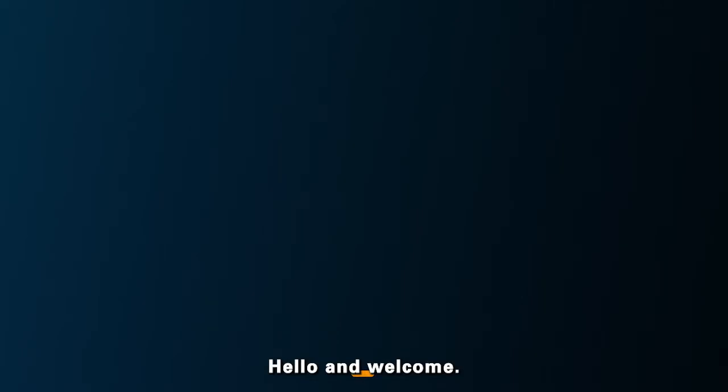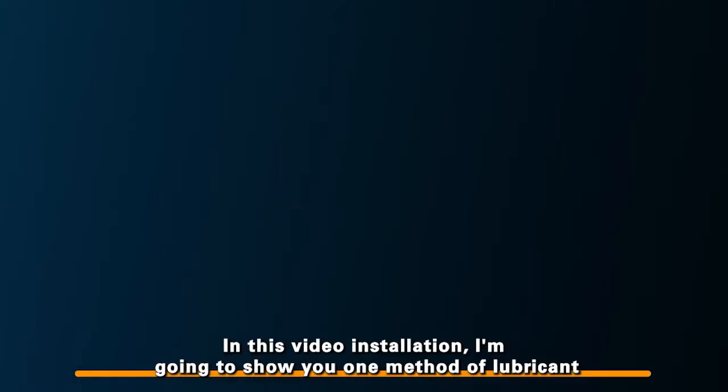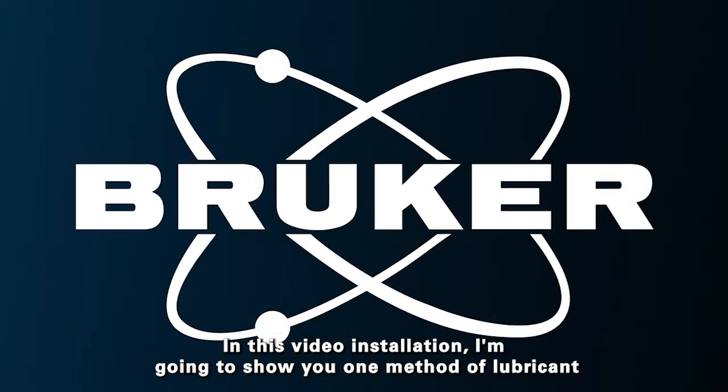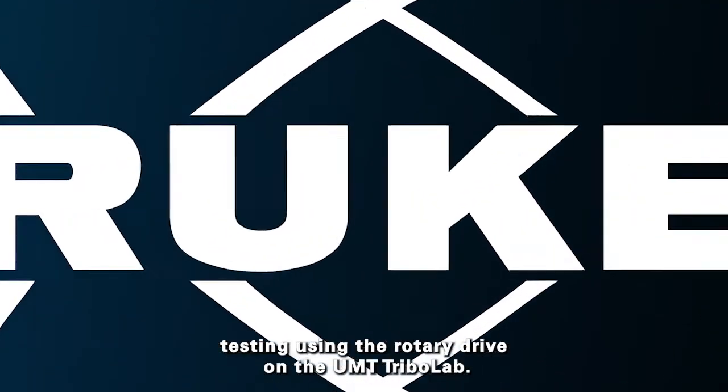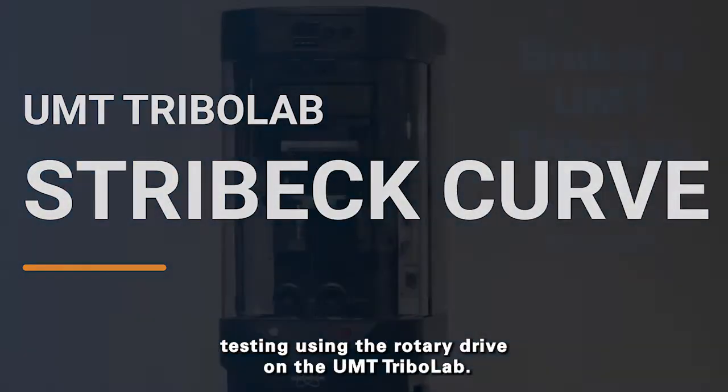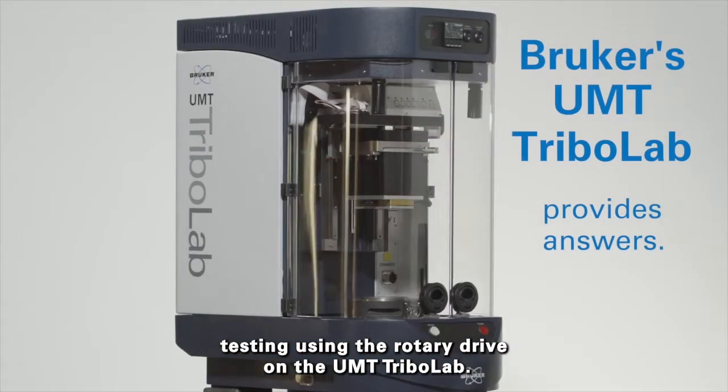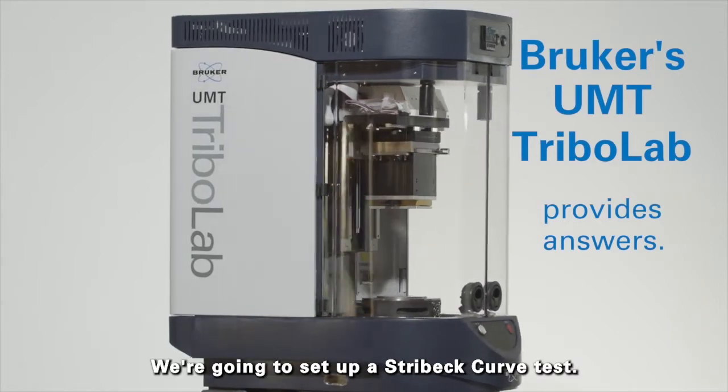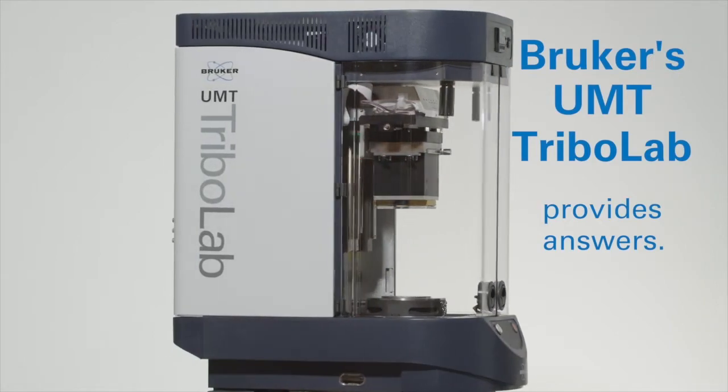Hello and welcome. In this video installation, I'm going to show you one method of lubricant testing using the rotary drive on the UMT Tribolab. We're going to set up a Stribeck curve test.